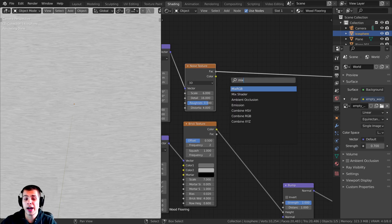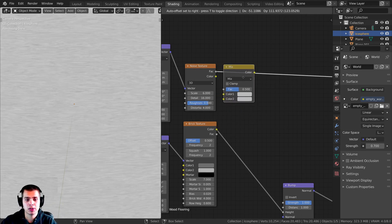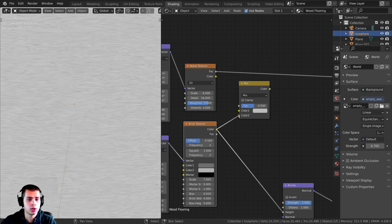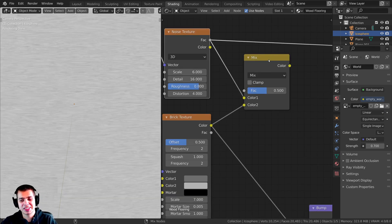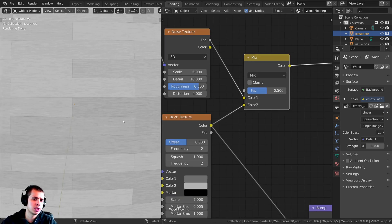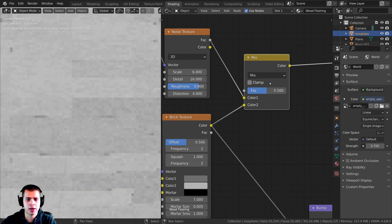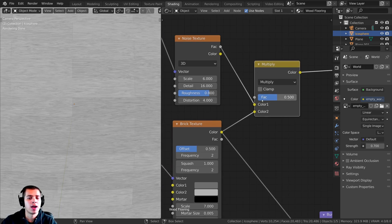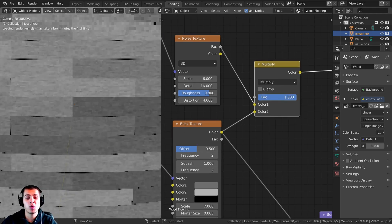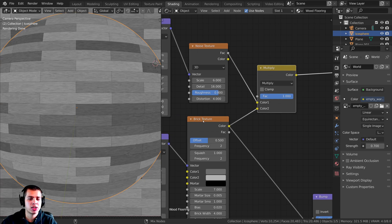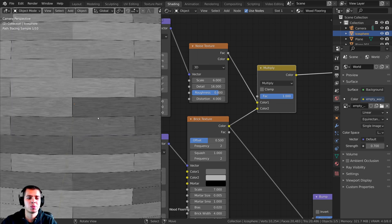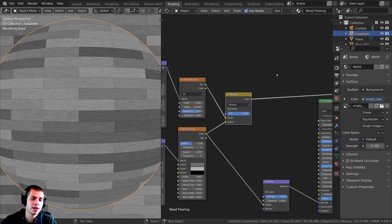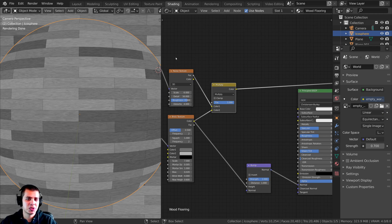Now I want to combine the brick texture and the noise texture. I'll press Shift+A and search for Mix RGB. I'll plug the brick texture Color into Color 2 and the noise texture Factor into Color 1. Previewing the Mix node, I'll change the blend mode to Multiply and turn the Factor all the way to 1 — now it's taking the brick texture and multiplying it with the noise texture, combining them together, and it's really starting to look like wood flooring, just in black and white.